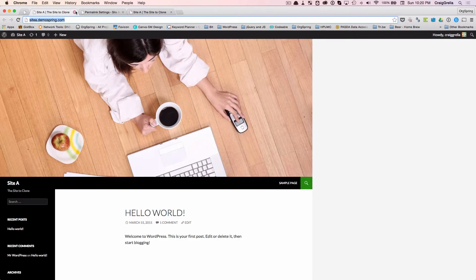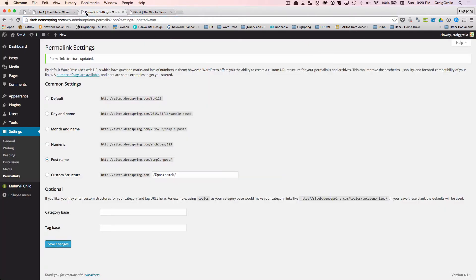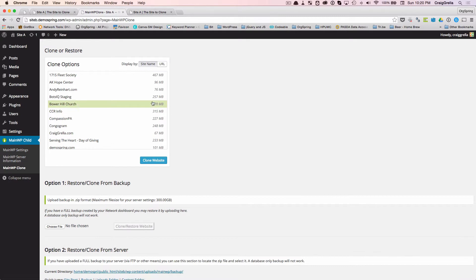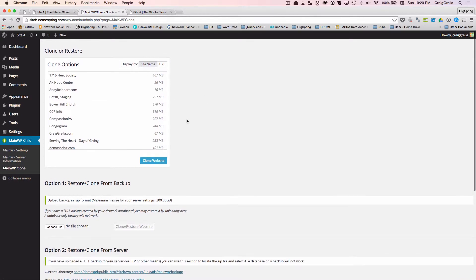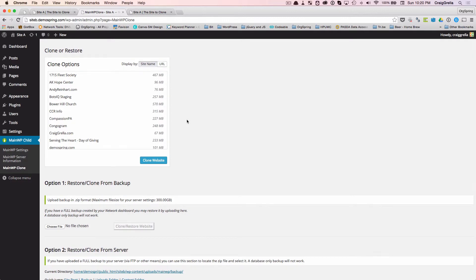Now, one thing I will mention with the MainWP cloning is I've tested this up to size of sites ranging up to about a gigabyte in size. Above that, you'll probably get an error from MainWP.